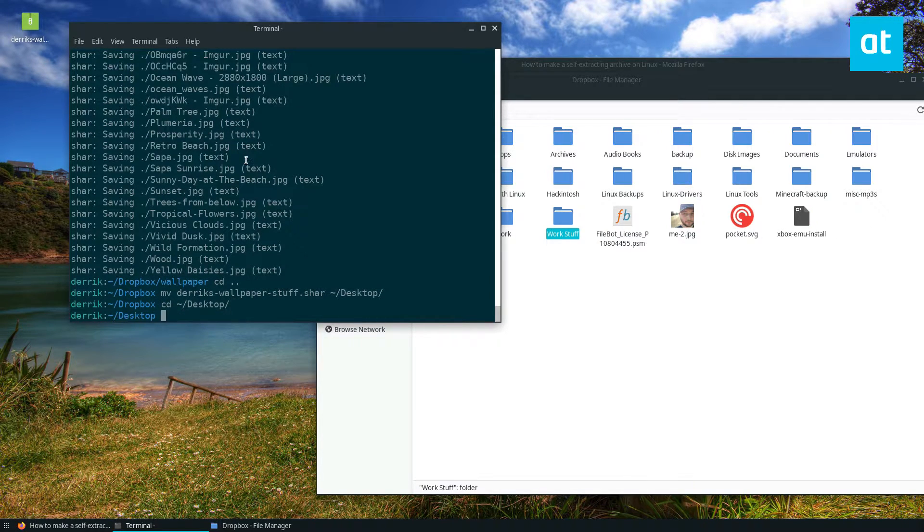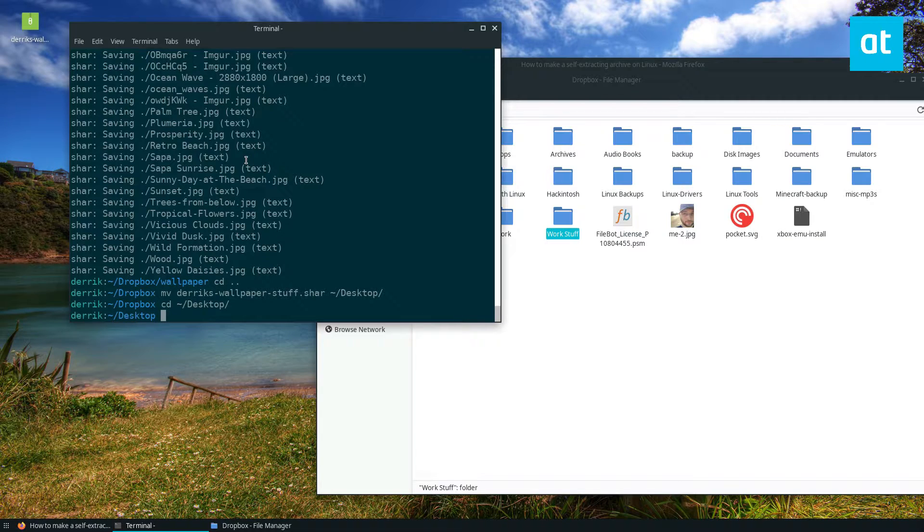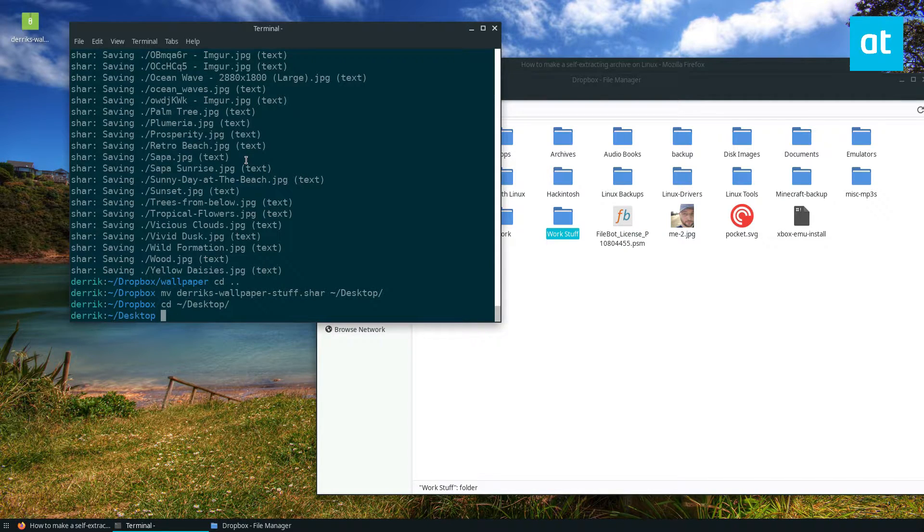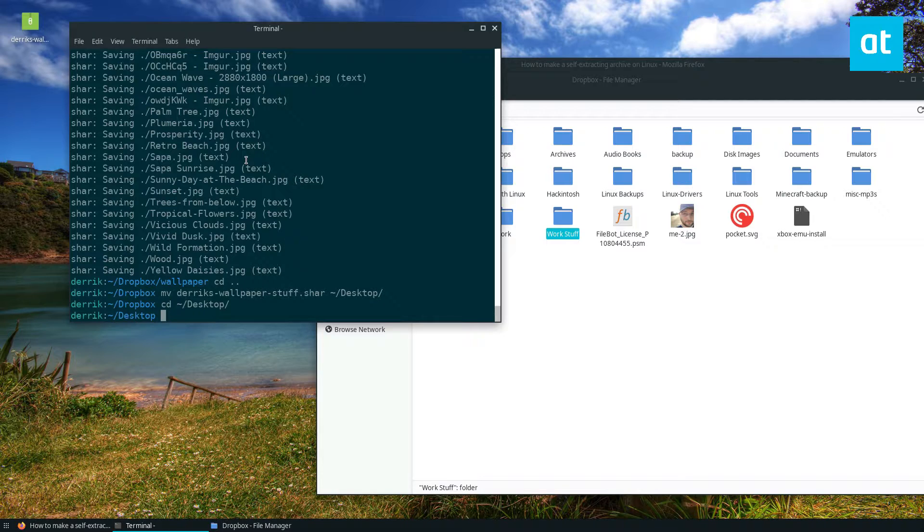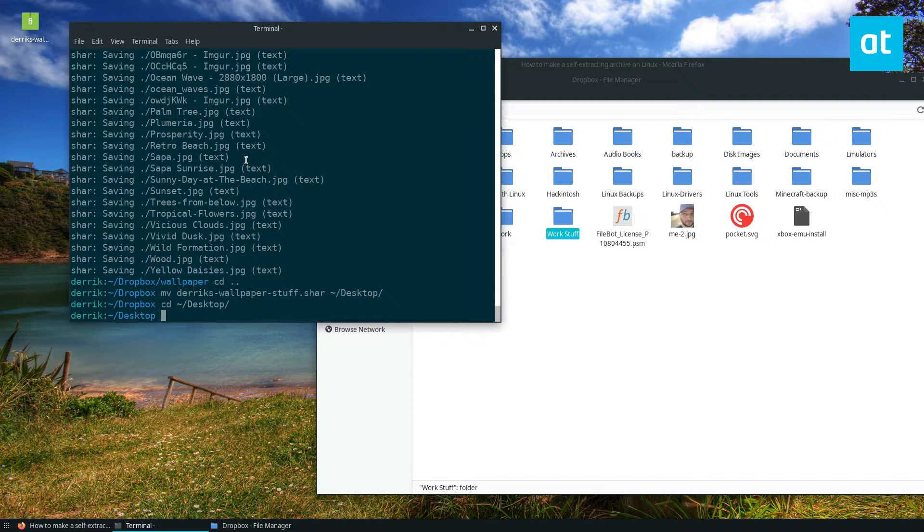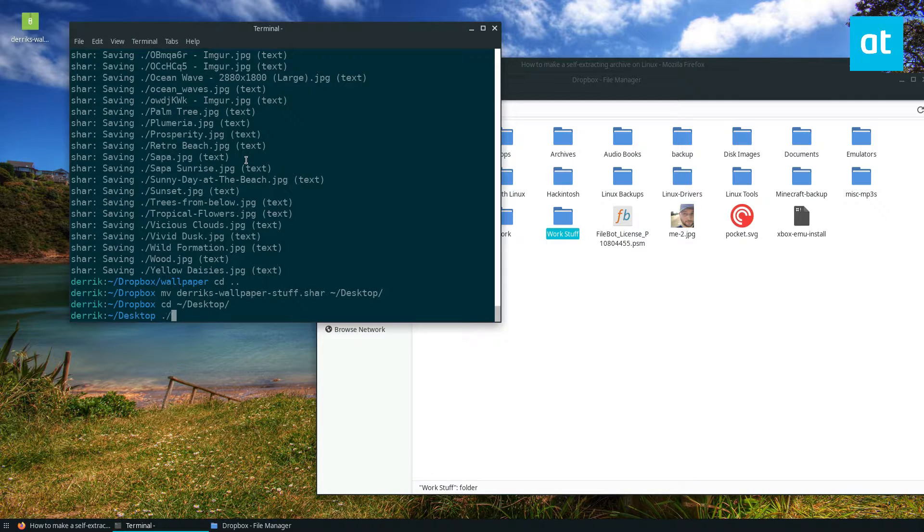The good thing about self-extracting archives is you can just tell your friend or family member, maybe they're not very versed with the tar command and all the different options, but with shar you just say dot slash and then the name of the thing.